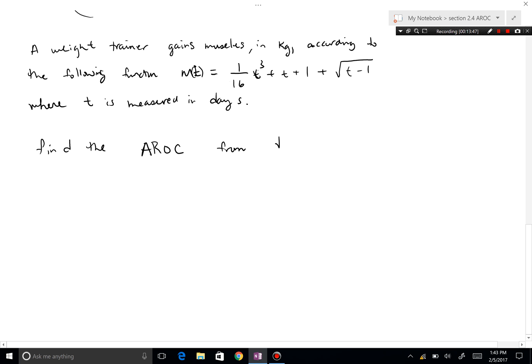Find the average rate of change from day 1 to day 17. Actually, let's make this t squared instead of t cubed to keep the numbers more realistic.